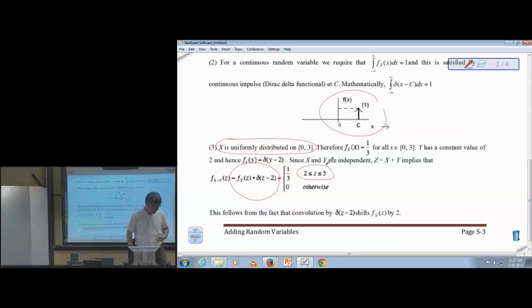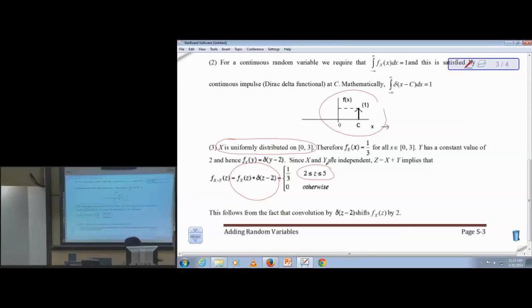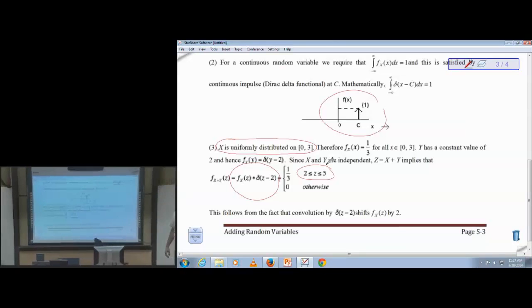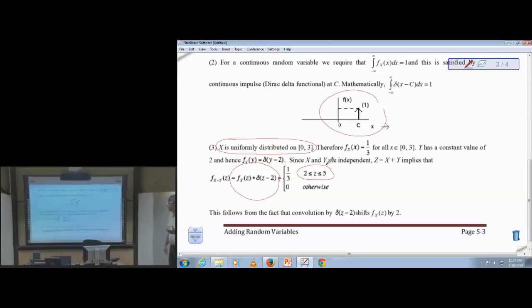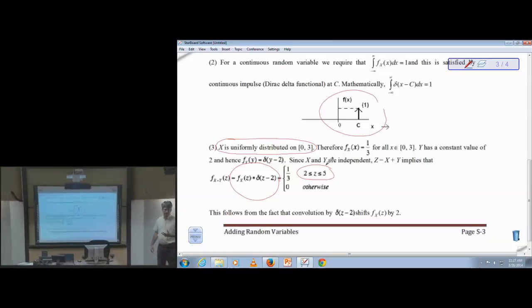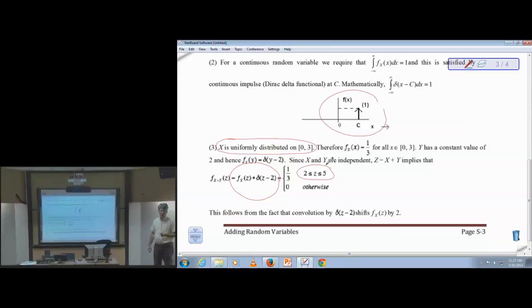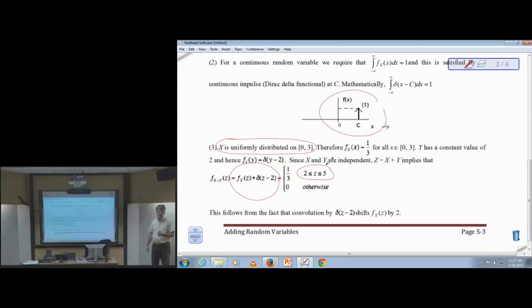That concludes the discussion of the handout on Appendix S in the course reader.